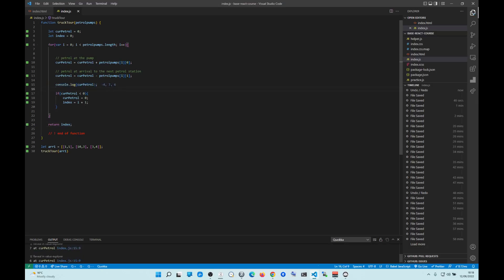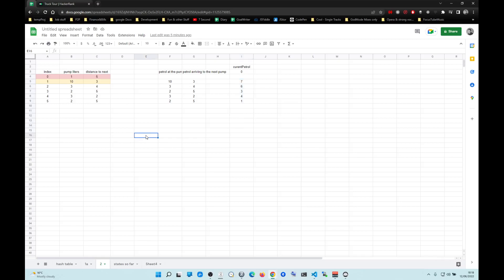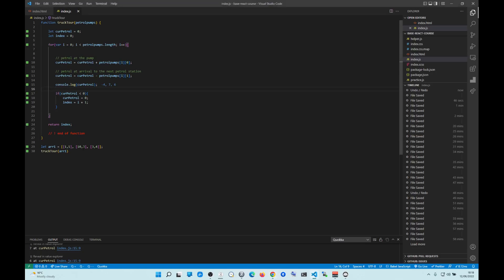Now you can see it right here — after index one, seven and six are positive. If we look here, petrol is always positive. At which index petrol is always positive — that's it. We just return that index. That's the solution. You're done. Take care.